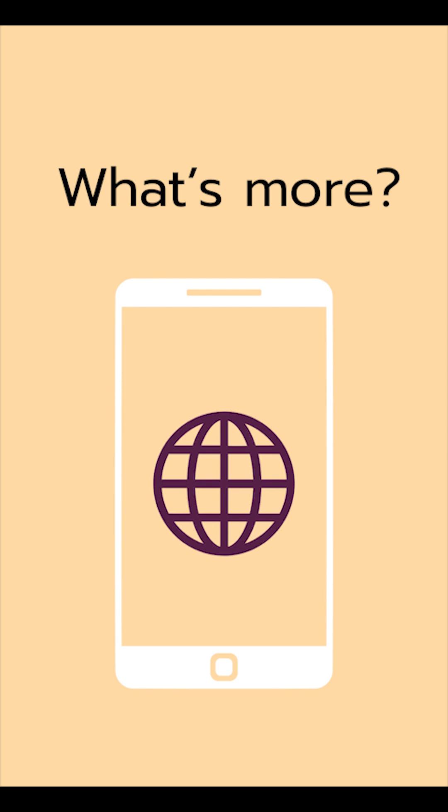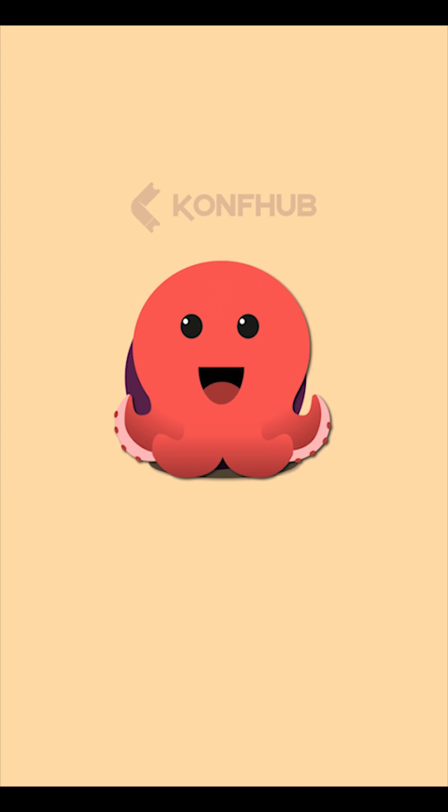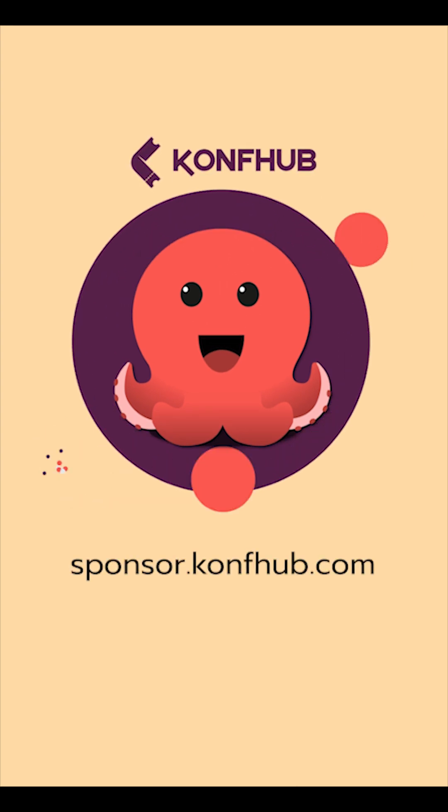That's it, you have successfully captured the leads. What's more, it's a web app so no installation is required and you can use it on both Android and iOS. As you can see, capturing leads is that easy with ConfHub sponsor app.